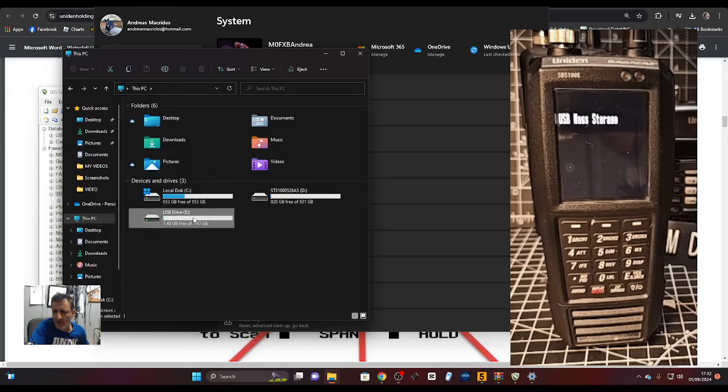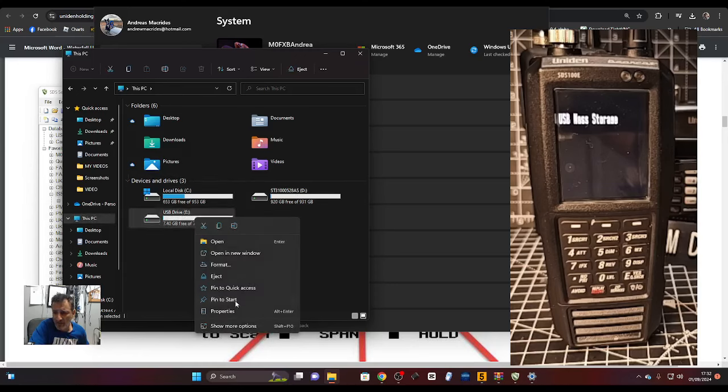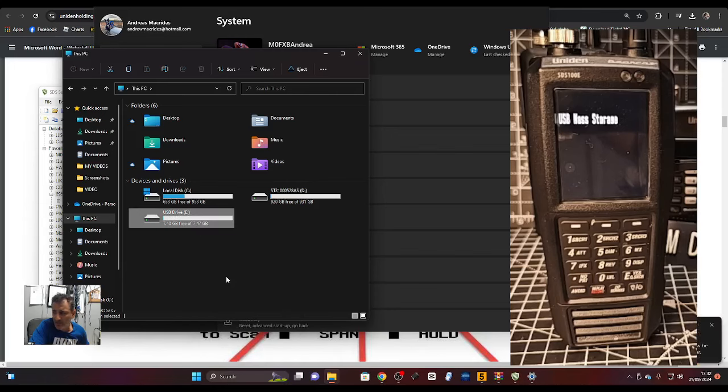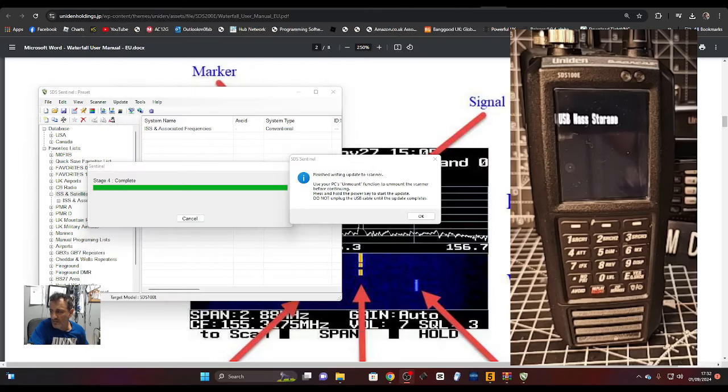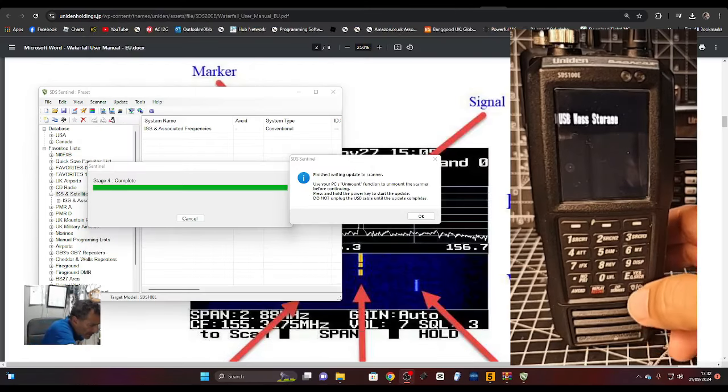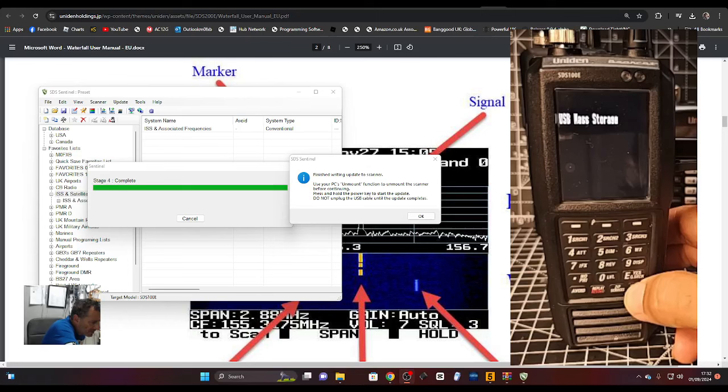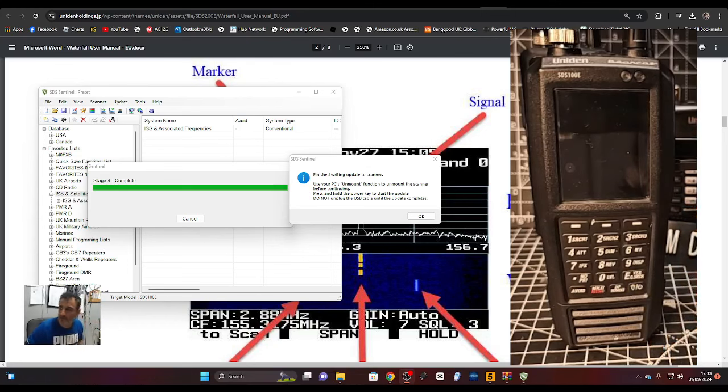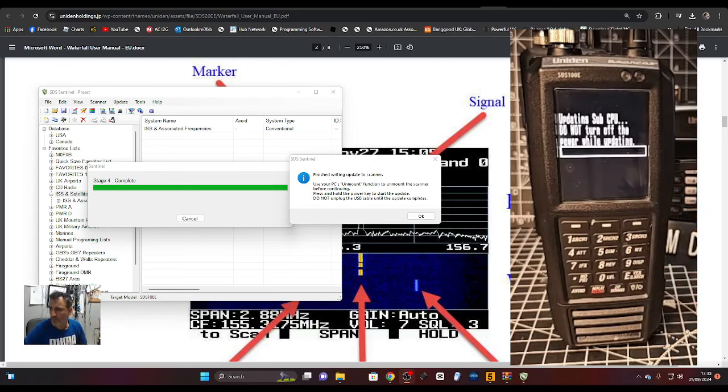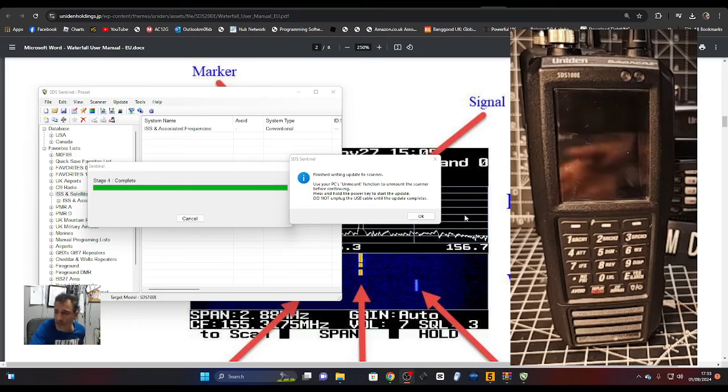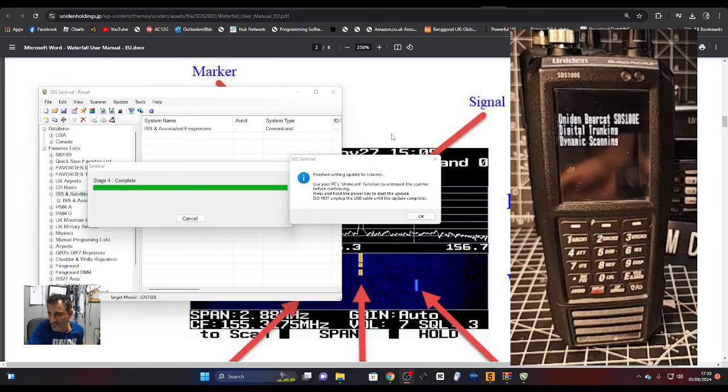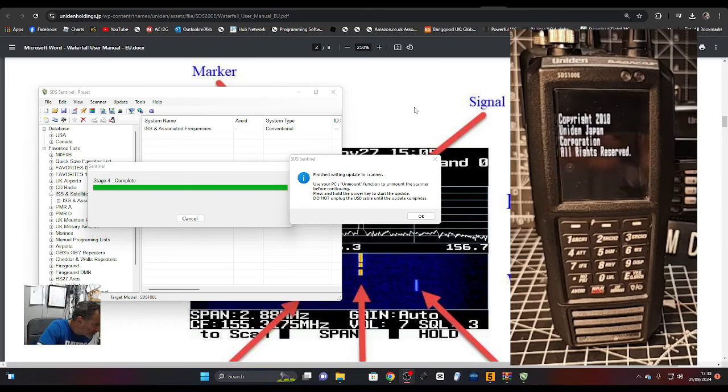There is the PC. We're going to right click the E drive and click eject, which we've done. Then it says to leave the cable in and hold down the power button.